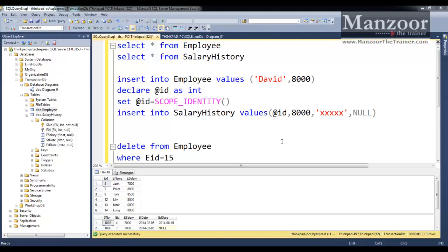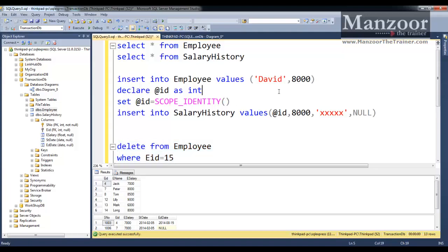From our earlier video, we have inserted this record. I have just deleted the record David. Now I want to perform this in a transaction.